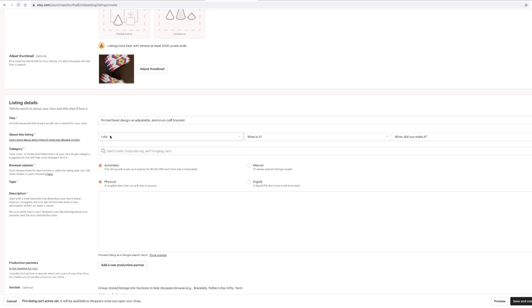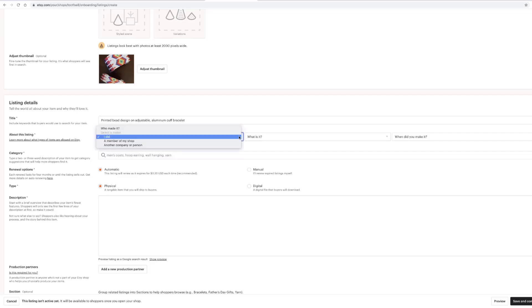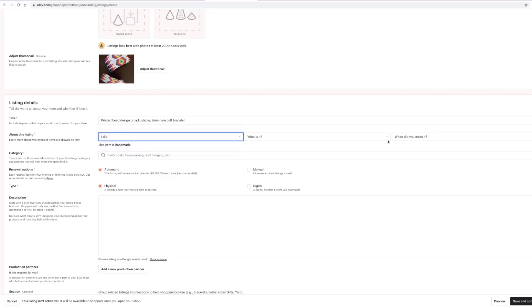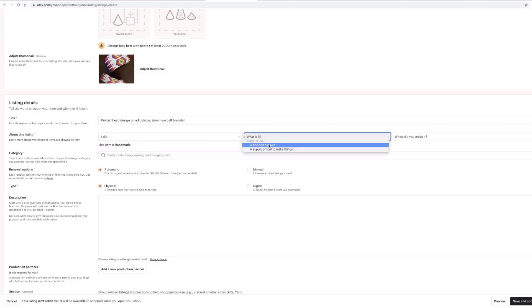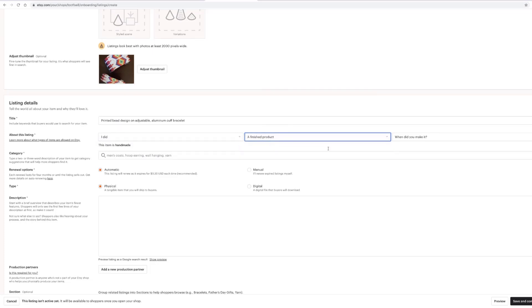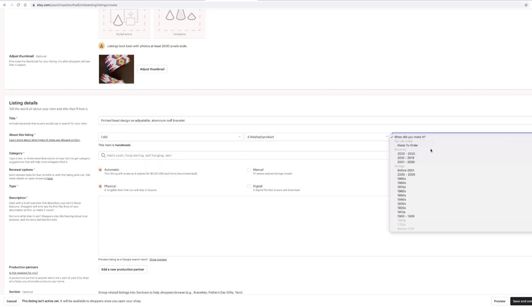Then we'll go down to about this listing. Select 'I made it.' If you have other people in your shop that you're sharing with, or if you're working with a company that's helping produce things for you, that's where you'll click those. Unless it's a supplier tool, you'll put a finished product. When did you make it? Ours are made to order. If it's a one-of-a-kind thing, you're going to click on the appropriate dates.